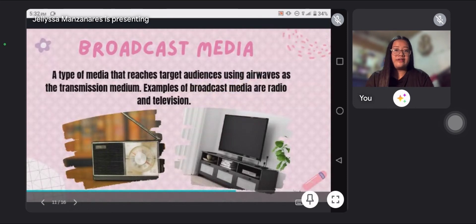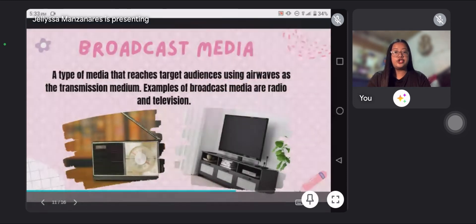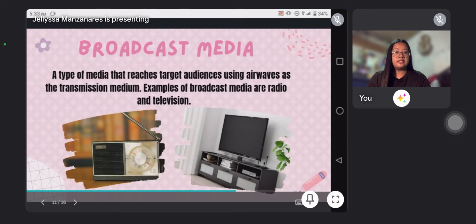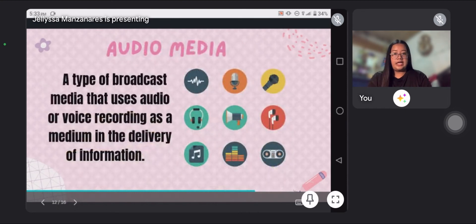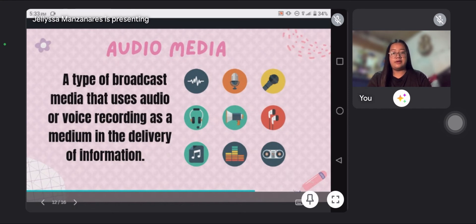Next is broadcast media — a type of media that uses audio or voice recording as a medium in the delivery of information.